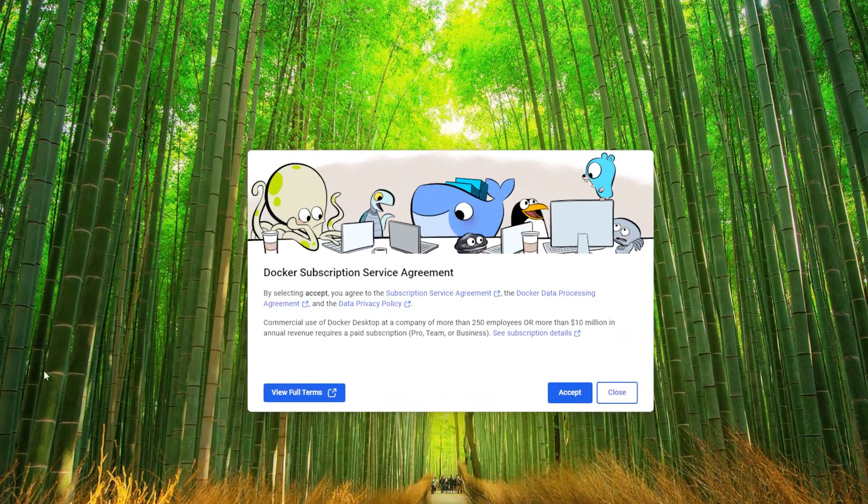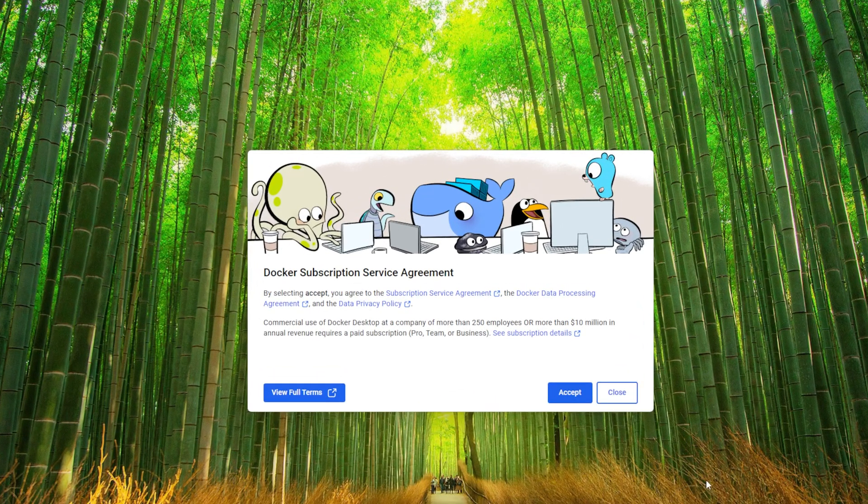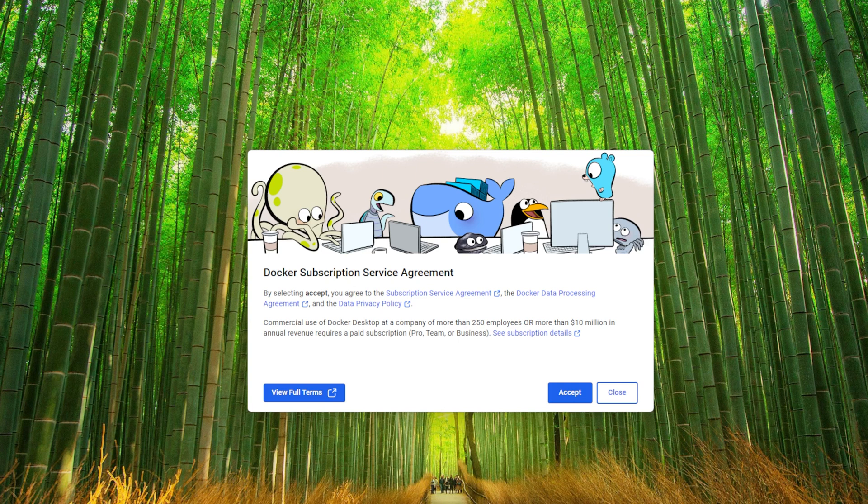Logging back in, we have the Docker Terms of Agreement up. You need to accept it before you can start working with Docker Desktop.